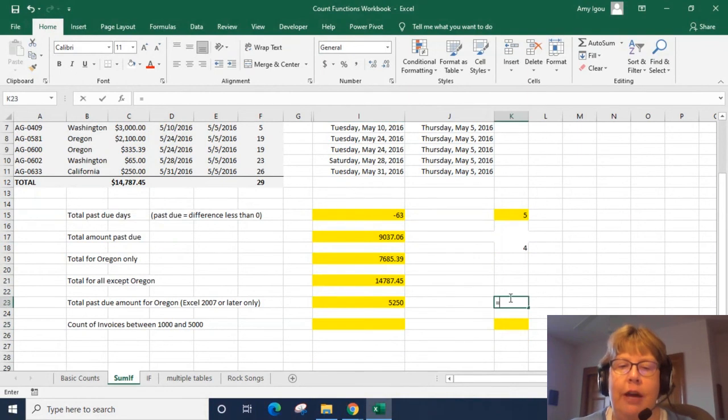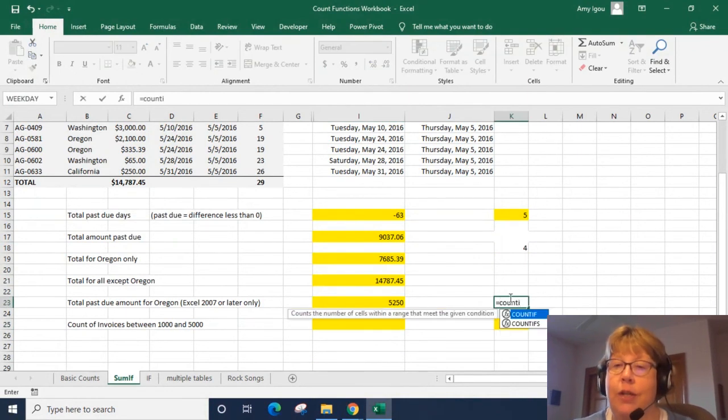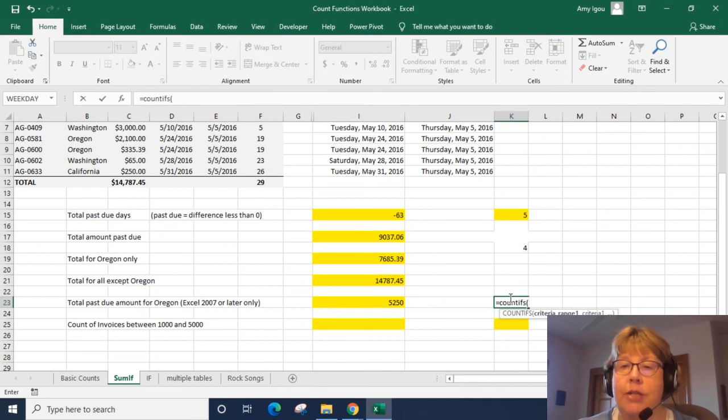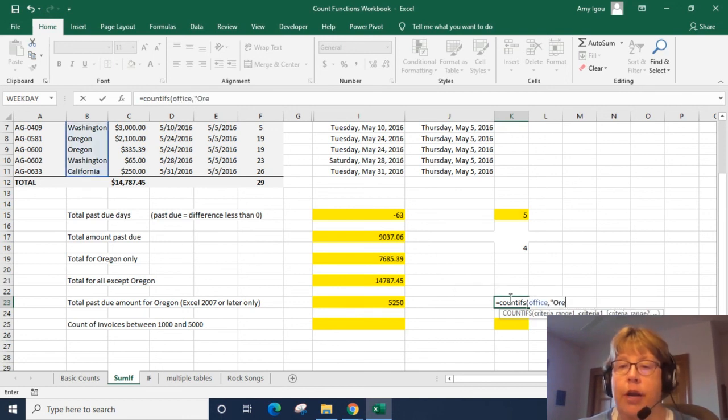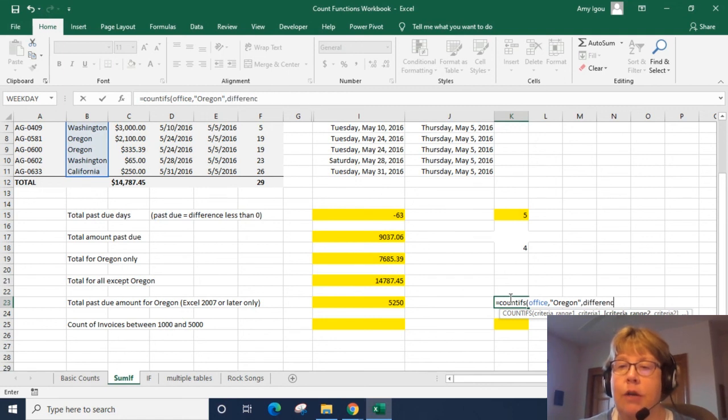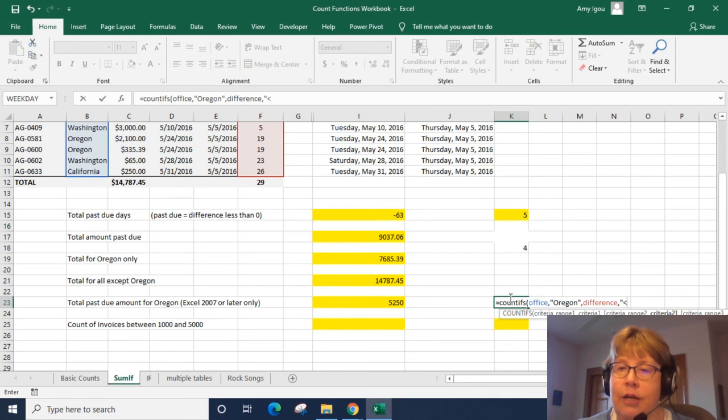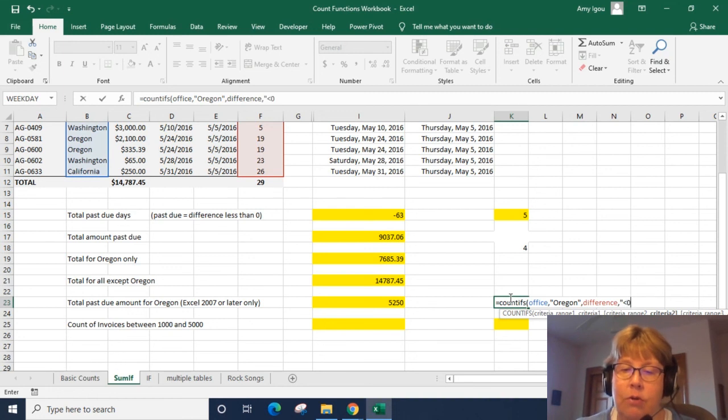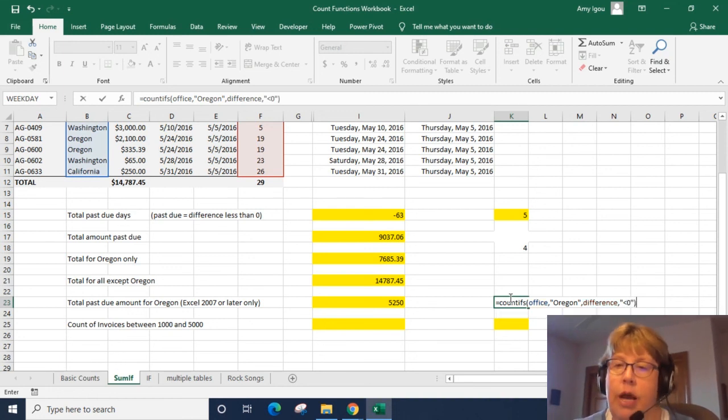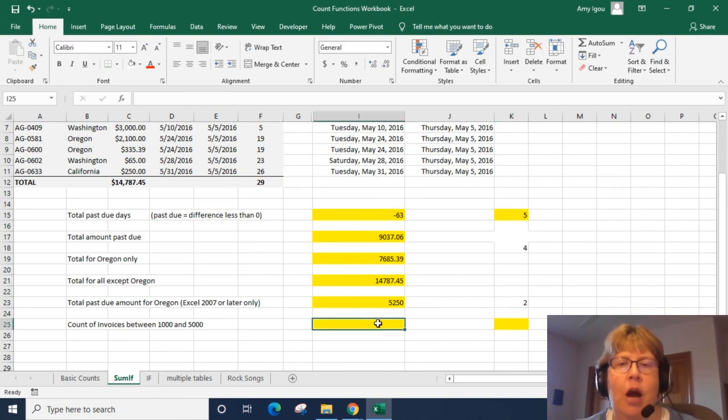All right. If we did a COUNTIF we want to make sure we actually are using the COUNTIFS here as well. And we're also going to say office is Oregon and difference is less than zero and put that in and we have two. All right.